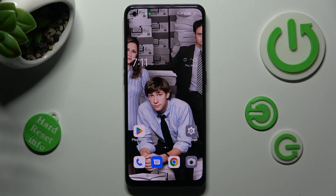Hi, in front of me is the Oppo Reno 8T and today I would like to show you how you can switch on or off adaptive brightness on this Oppo.